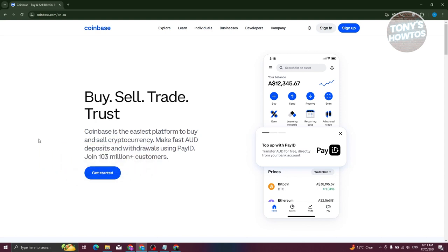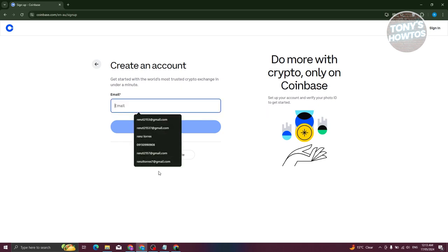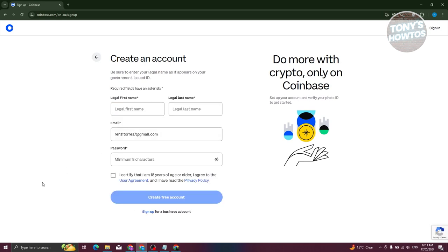At the top right, go ahead and click on Sign Up. From here you need to provide your email. Alternatively, you could also sign up using your Google account if you want to connect those two accounts. For now let's do this manually — enter your email here and click Continue.